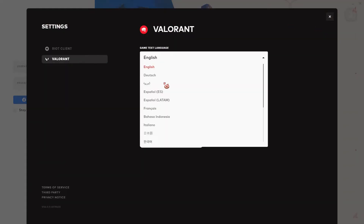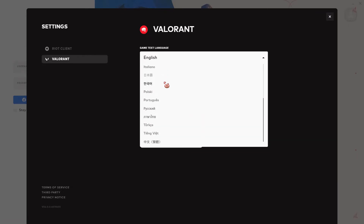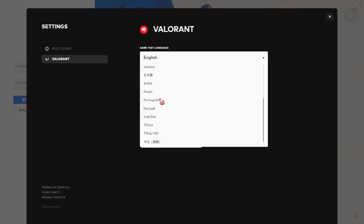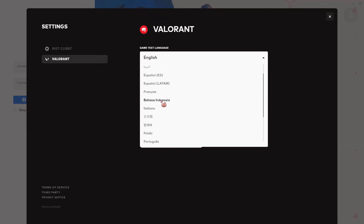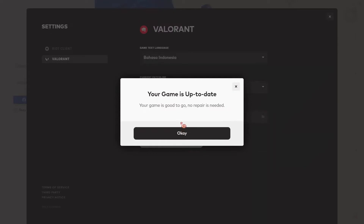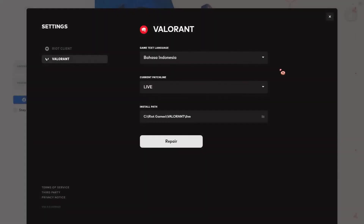Select the game text language. For instance, I'm just going to choose Valorant Indonesia, so it's easier for me to change it. Then I'm going to select Repair, and then press OK.